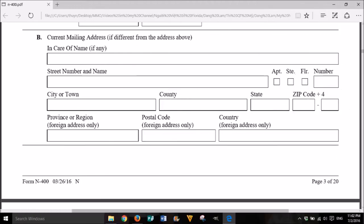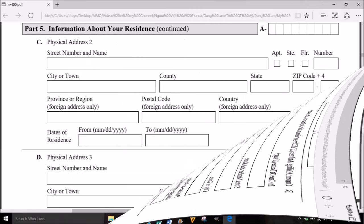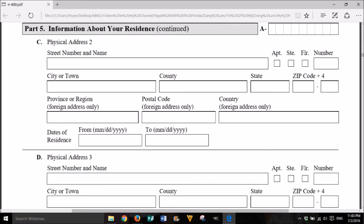B. Current mailing address, if different from the address above: in care of name if any, street number and name, apartment, suite, floor, number, city or town, county, state, zip code plus 4, province or region (foreign address only), postal code (foreign address only), country (foreign address only). C. Physical address 2: street number and name, apartment, suite, floor, number, city or town, county, state, zip code plus 4, province or region (foreign address only), postal code (foreign address only), country (foreign address only). Dates of residence: from month, day, year to month, day, year.